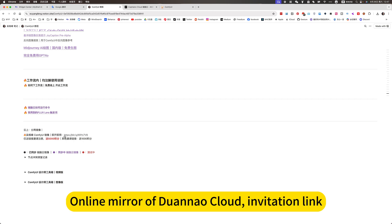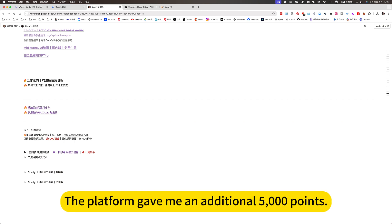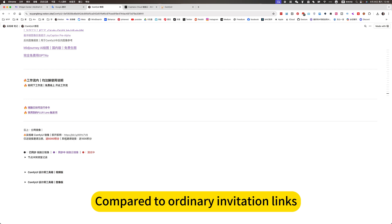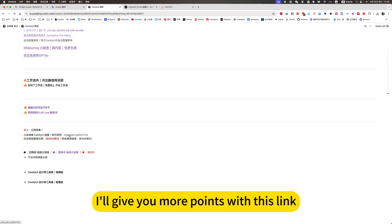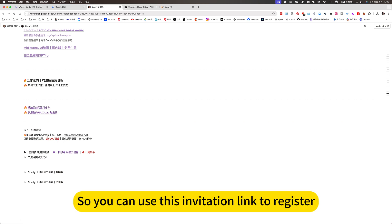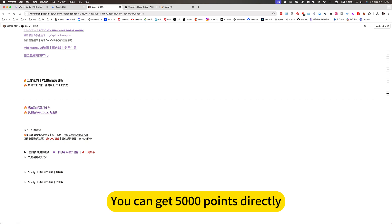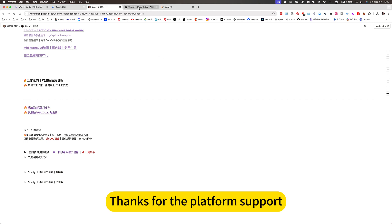For the online mirror, join using my cloud invitation link. The platform gave me an additional 5000 points. Compared to ordinary invitation links, I will give you more points with this link. So you can use this invitation link to register and get 5000 points directly. Thanks for the platform support.